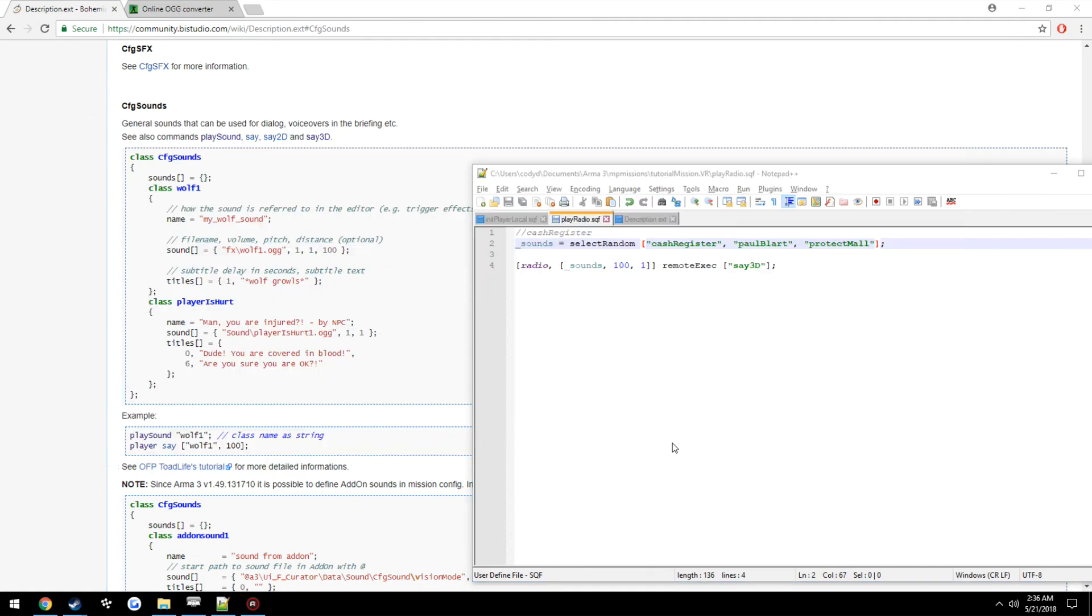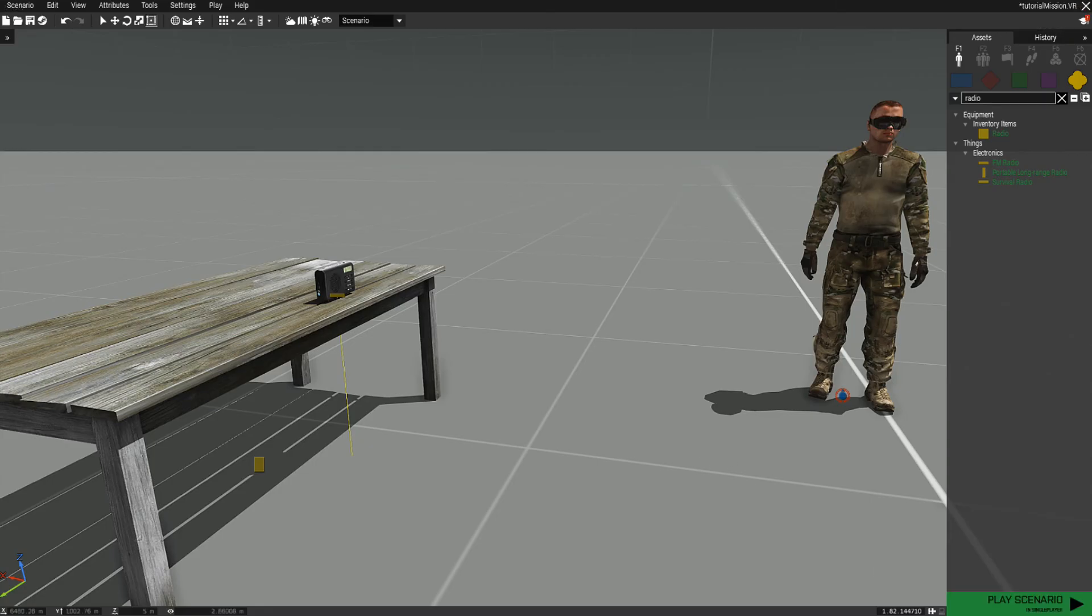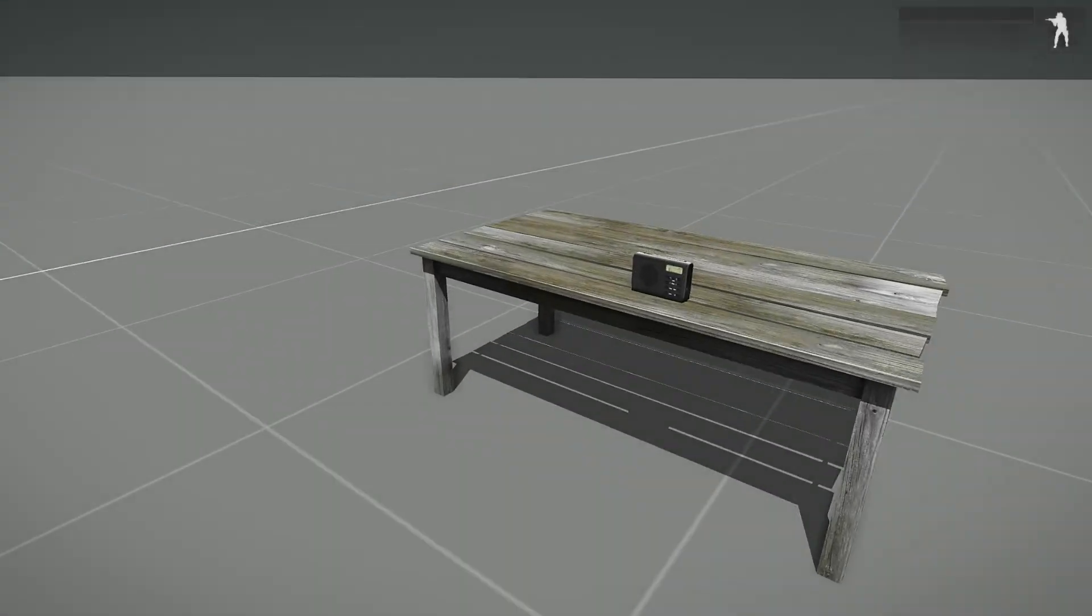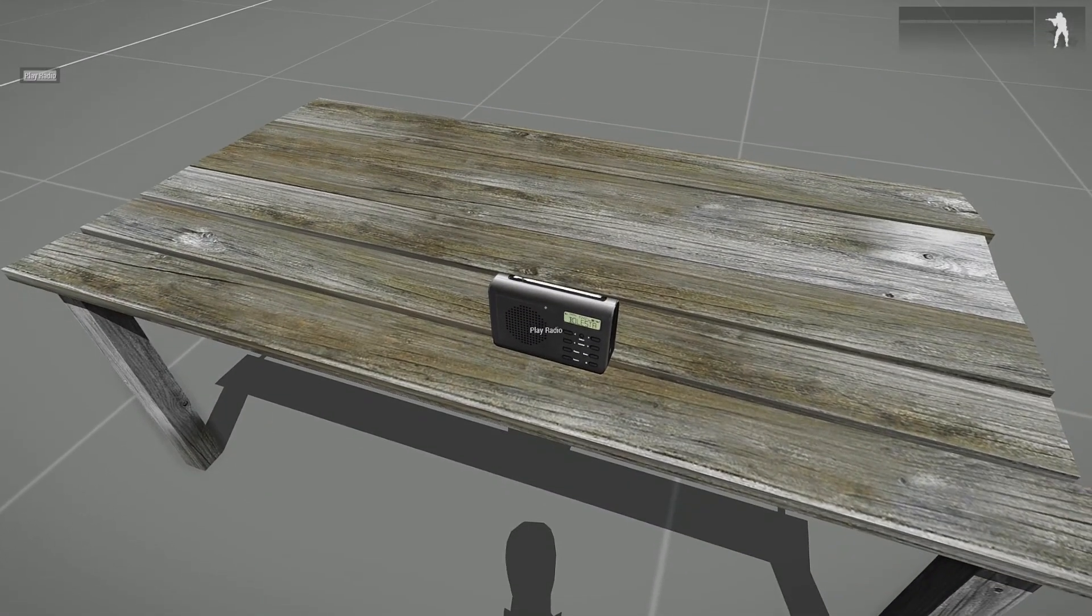So now when we go back into the game, it should select a random one out of the three and play it.